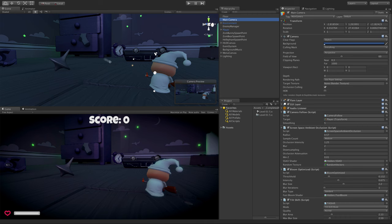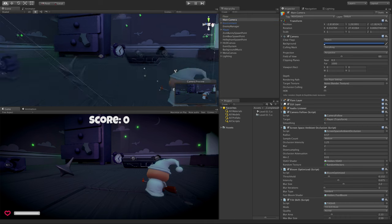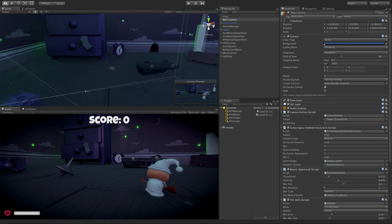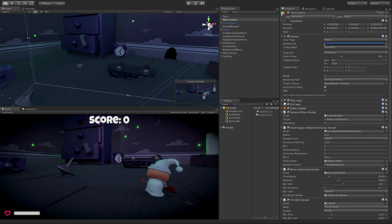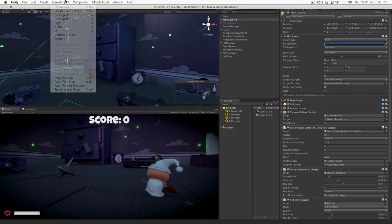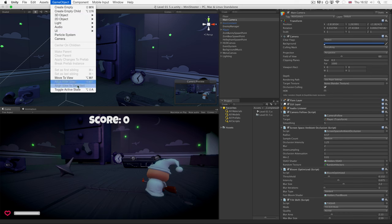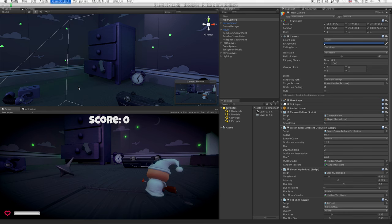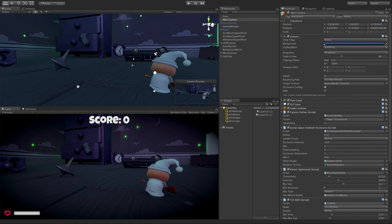You've also got the ability to jump the scene view camera back to that position if you've left it and want to reevaluate. You can go back to Game Object, Align View to Selected. That will take you back.